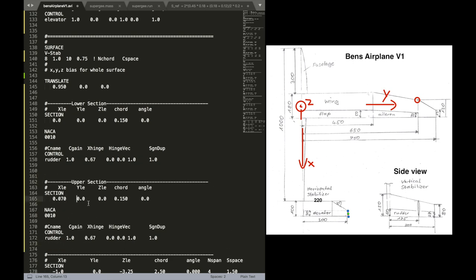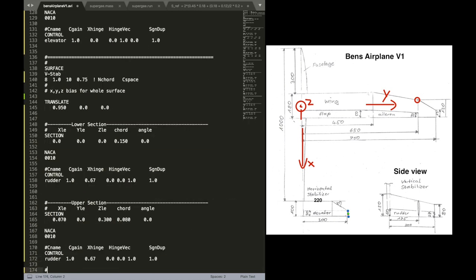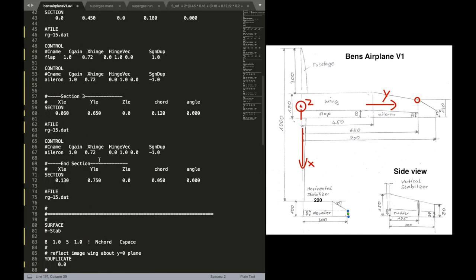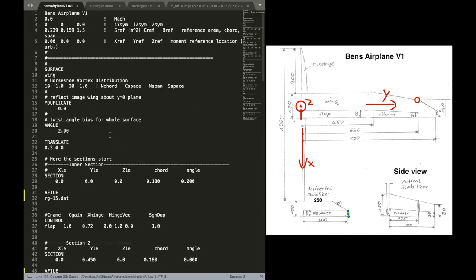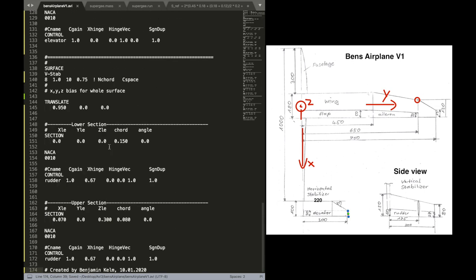And in the end what I would like. I always like to do is just add a comment line. When did you create that file? So you kind of know who created it at what time. And you have different versions. If you have different versions for the airplane.